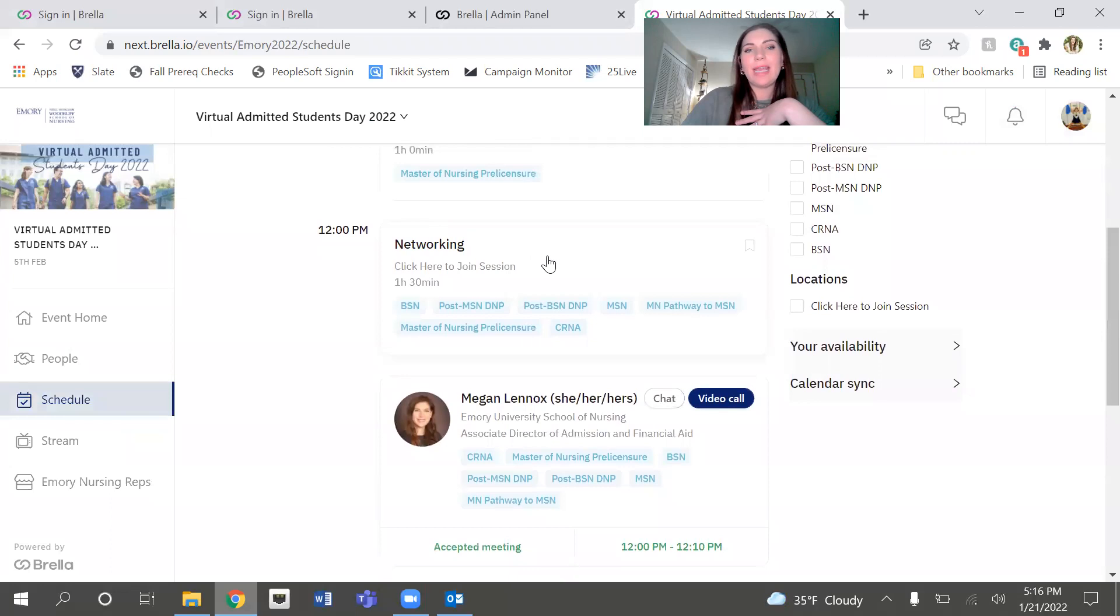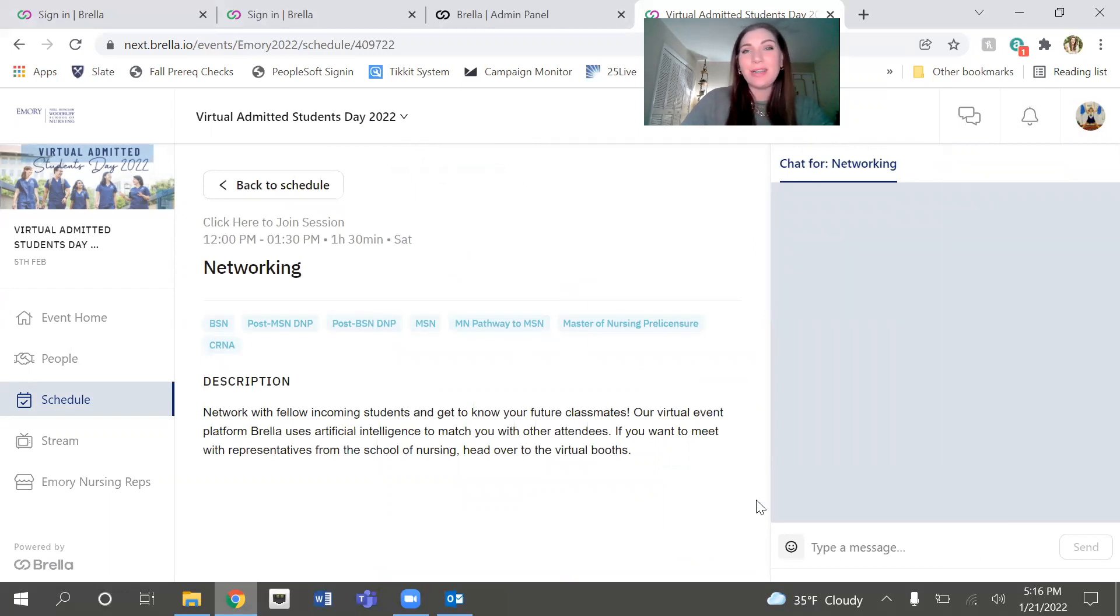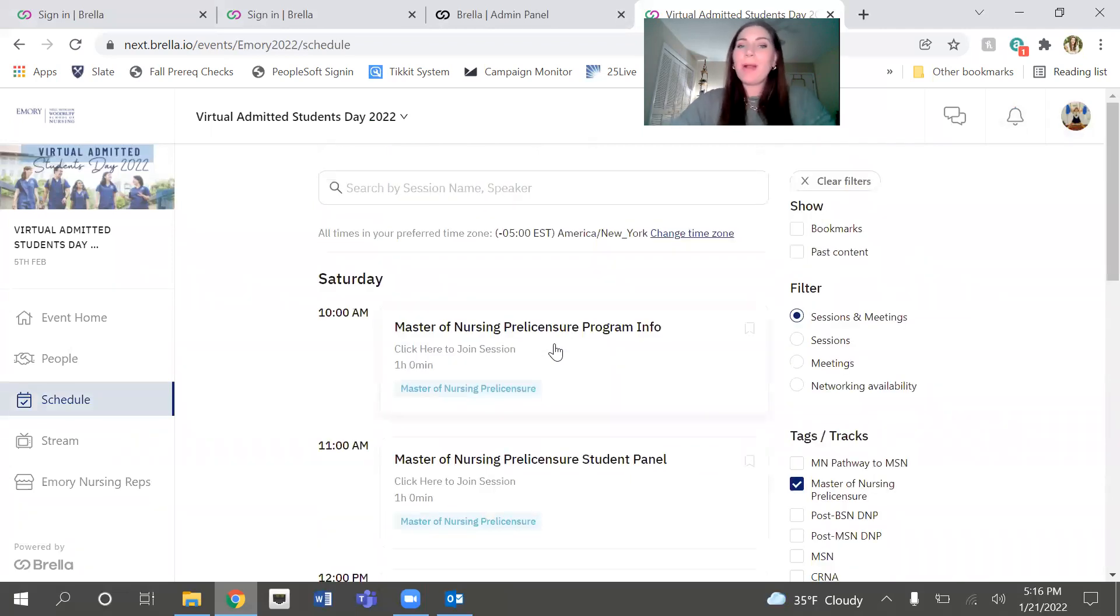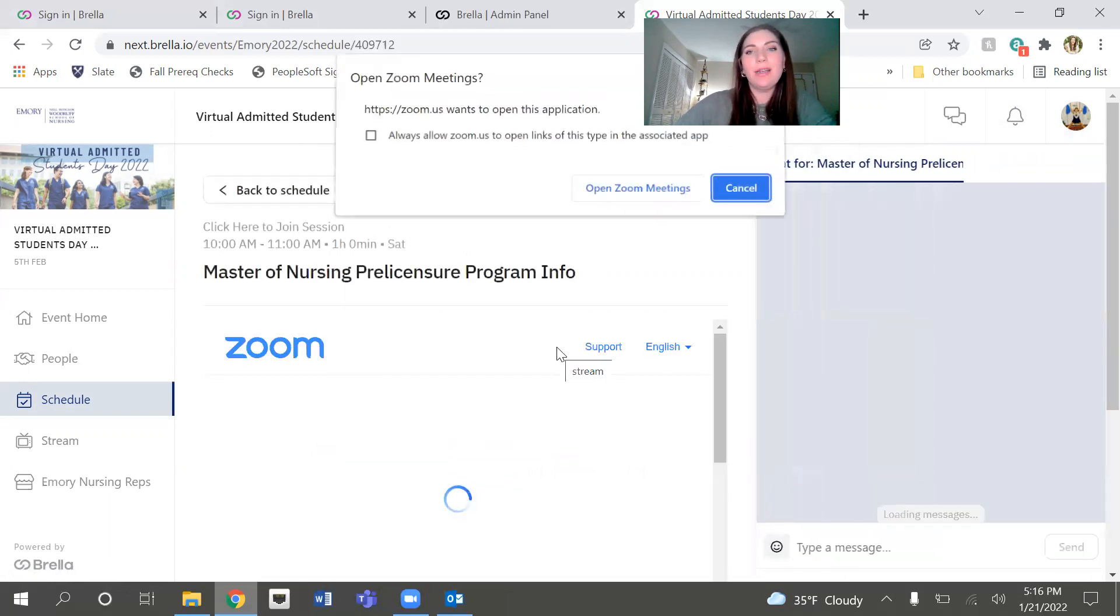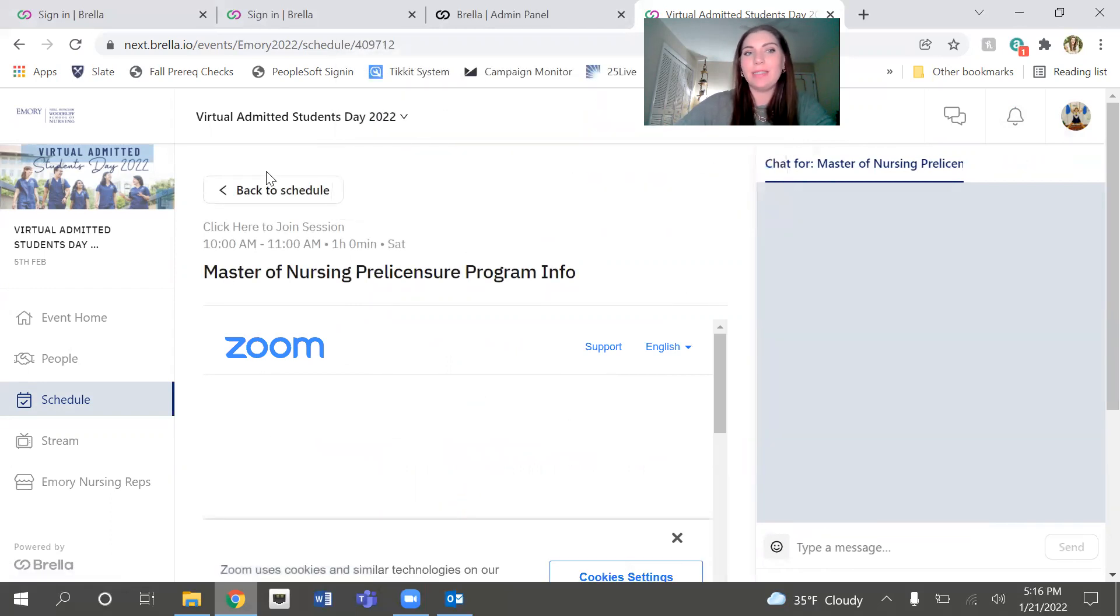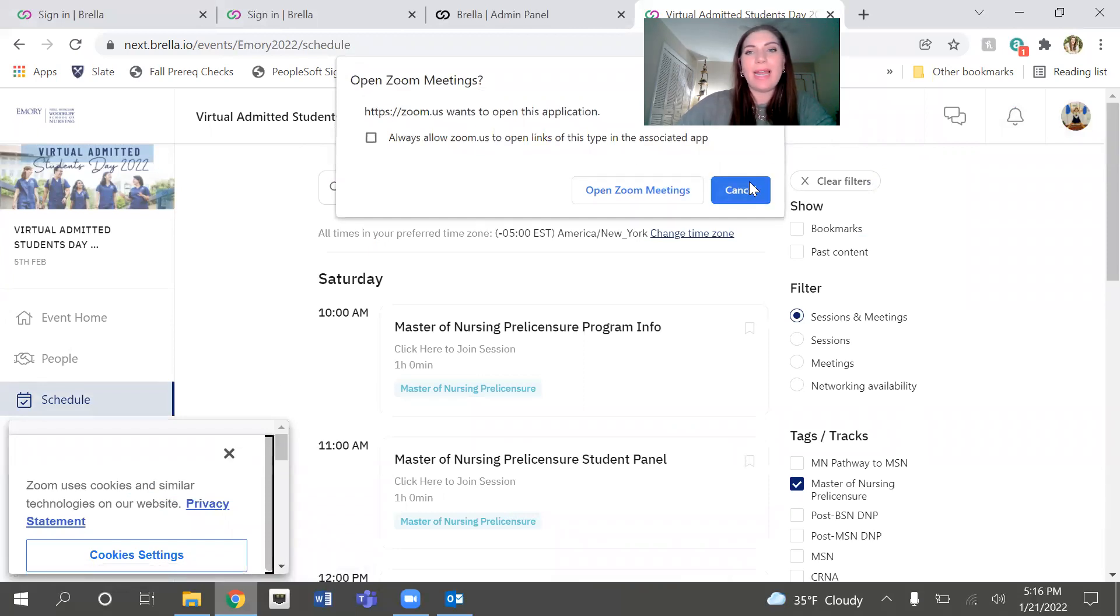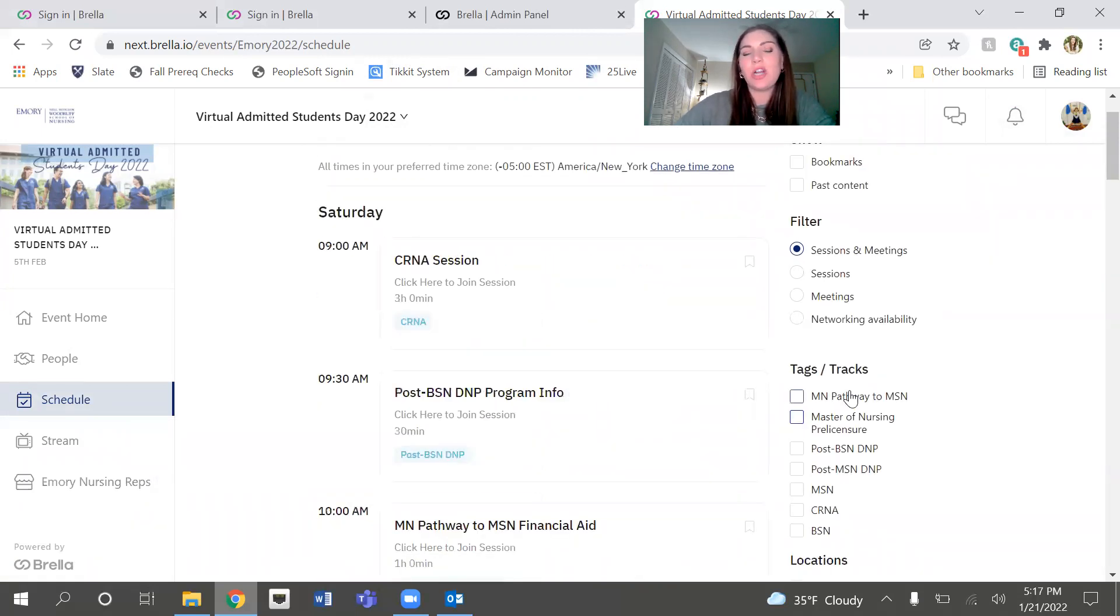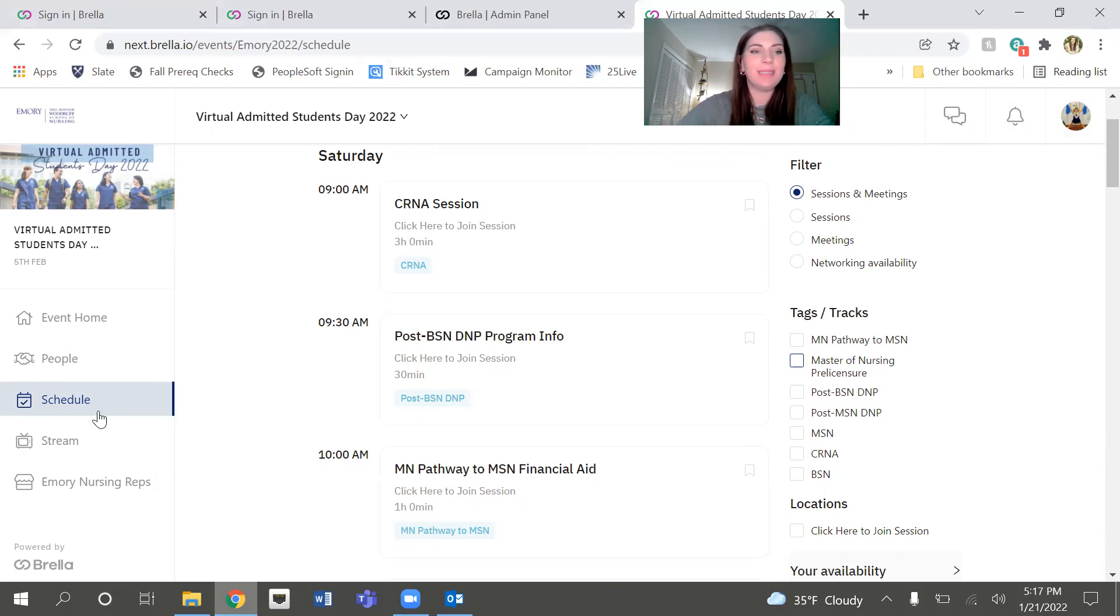So networking is for everybody from noon to 1:30. And again, this is just some information about we want you to meet us, the School of Nursing representatives. We want you to meet each other. So all of my meetings that I schedule will be on this page as well. If I'm ready to attend my pre-licensure program info session with my faculty, I would click here and it automatically opens up the Zoom link. So all of your sessions are going to be on the schedule. I will say some of our tracks start at different times. So you can see the CRNA group starts at 9 a.m. Post-BSN DMP starts at 9:30. Just make sure that you're checking your schedule and logging on at the right times.